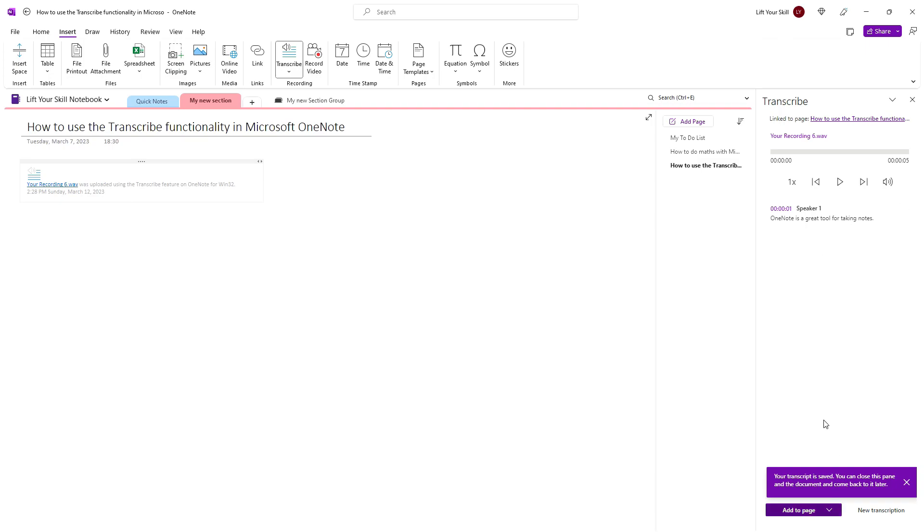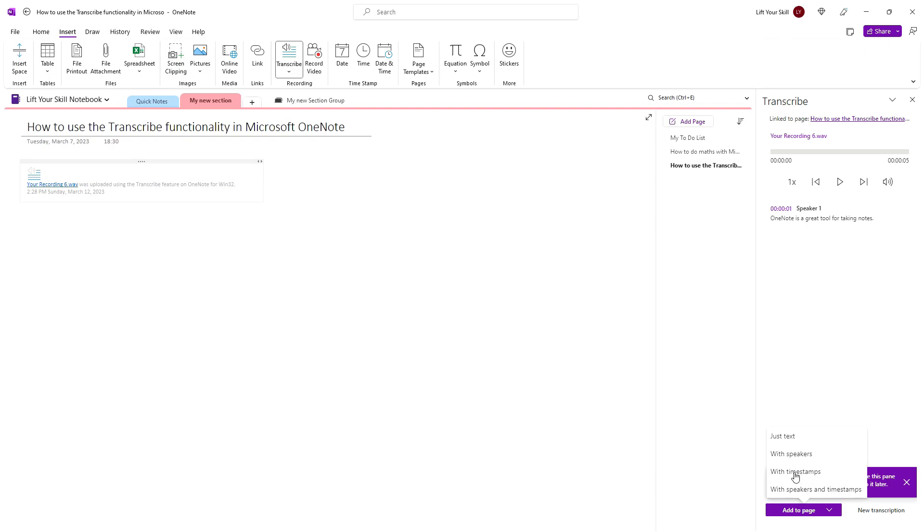At the bottom of the pane, you have the Add to Page button. If you click on it, you will have four options of how the text that has been recognized should be added to your notes: only the text, the text with speakers, the text with timestamps, and the text with both speakers and timestamps.